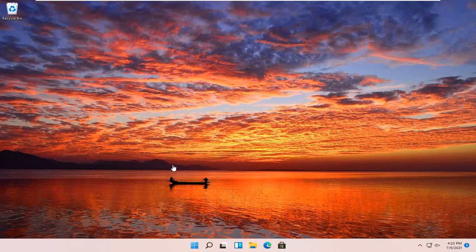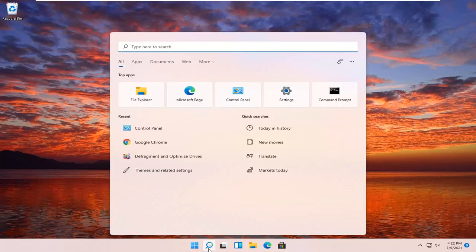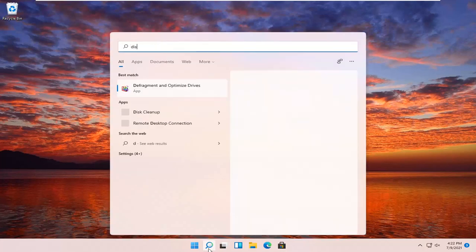So this should be a pretty straightforward process. And without further ado, let's go ahead and jump right into it. So all you have to do is open up the search icon, the little magnifying glass, and type in disk cleanup.